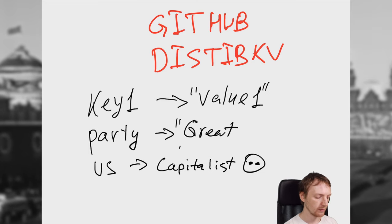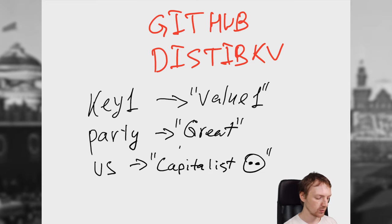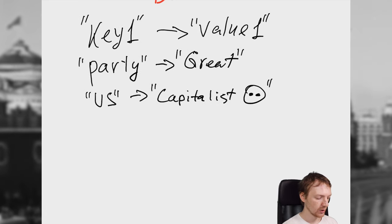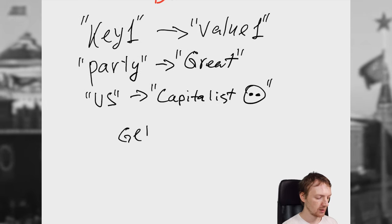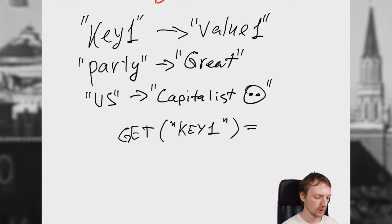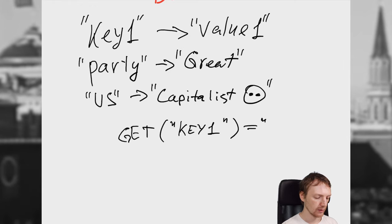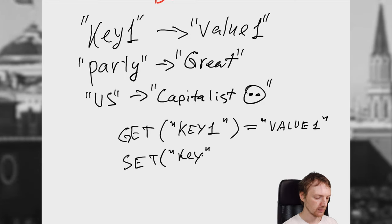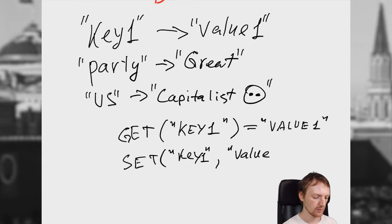The key value database is basically this. So you have some keys, for example key1, and the database stores the value for it, and similar things, so like party is great, and that us is capitalist pigs. Of course we all know that as well. Every key and every value can be accessed in this database. And at this point, it will be too late. If you want to store a lot of data,